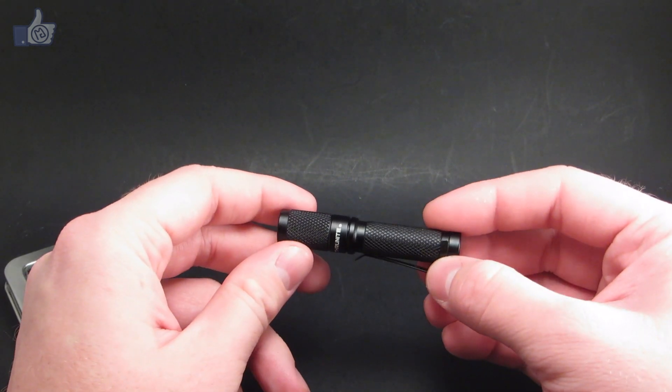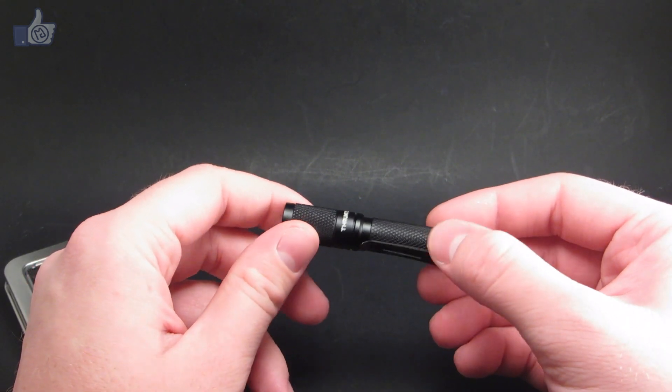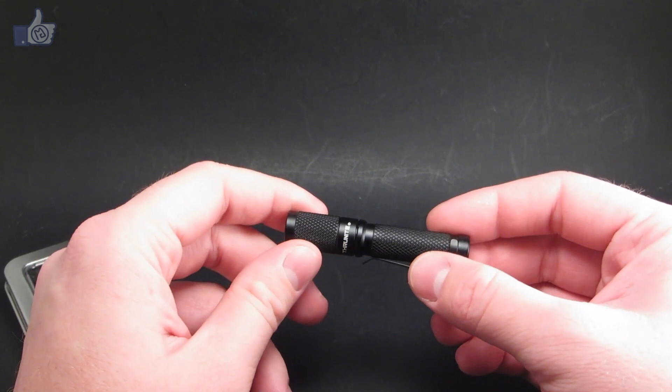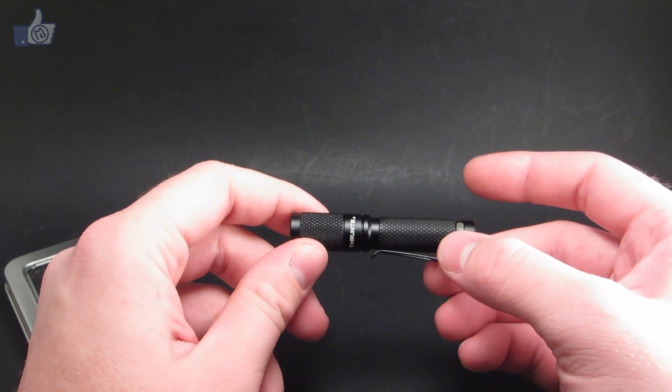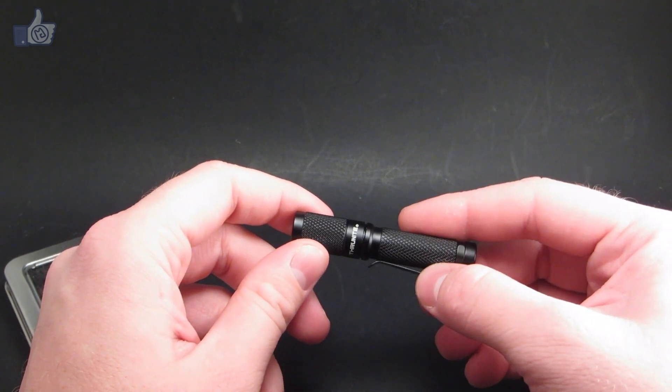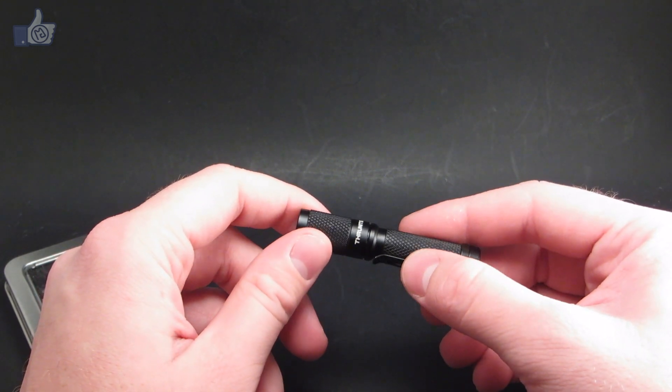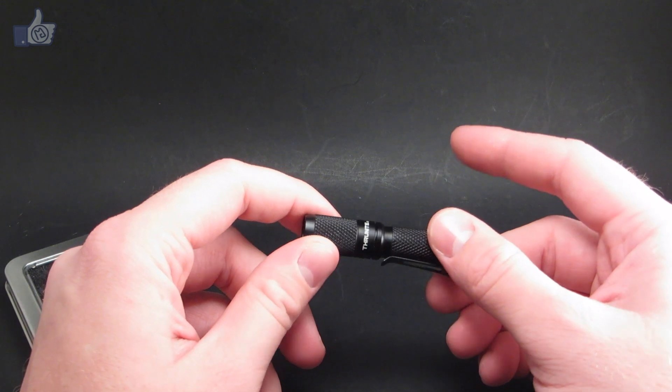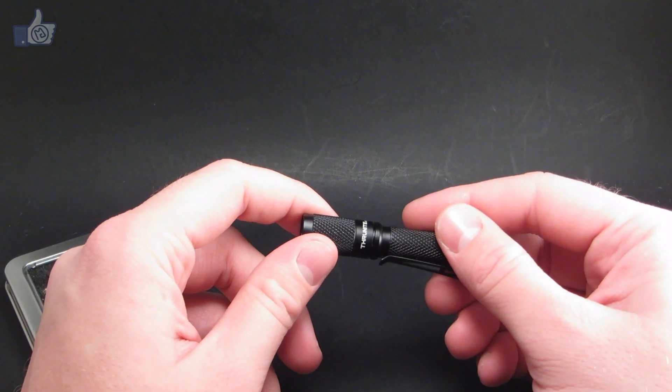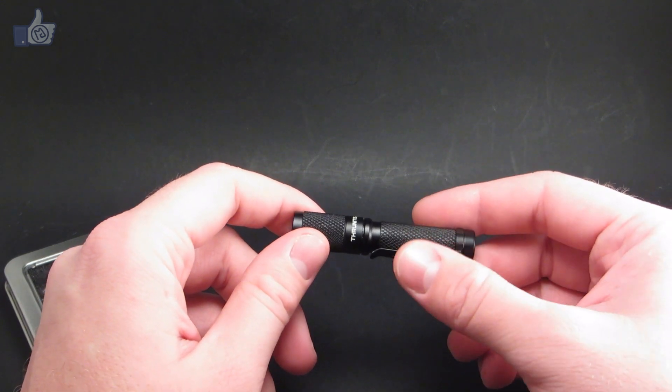As I mentioned, the TI3 is an upgrade to Thrunite's TI2. Now, the previous light, the TI2, only had two modes. The TI3 has actually four.